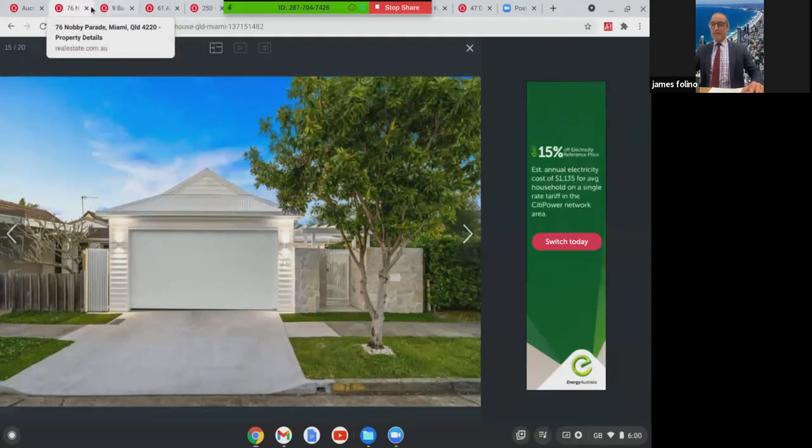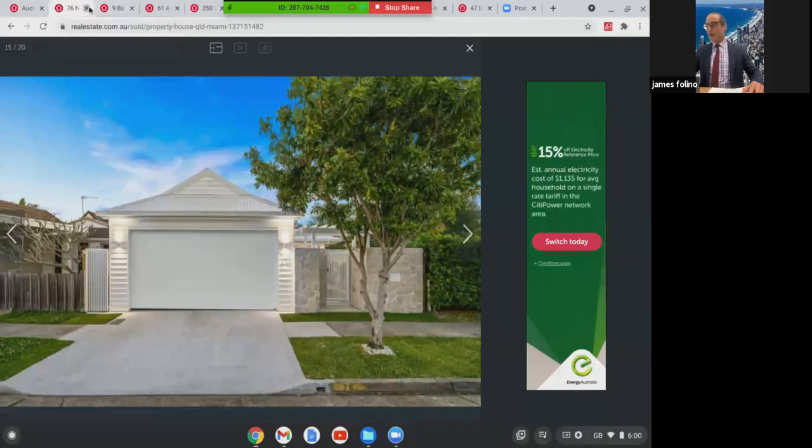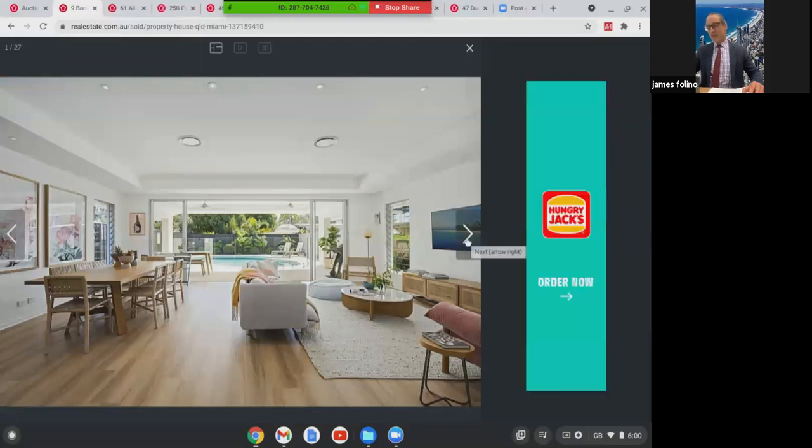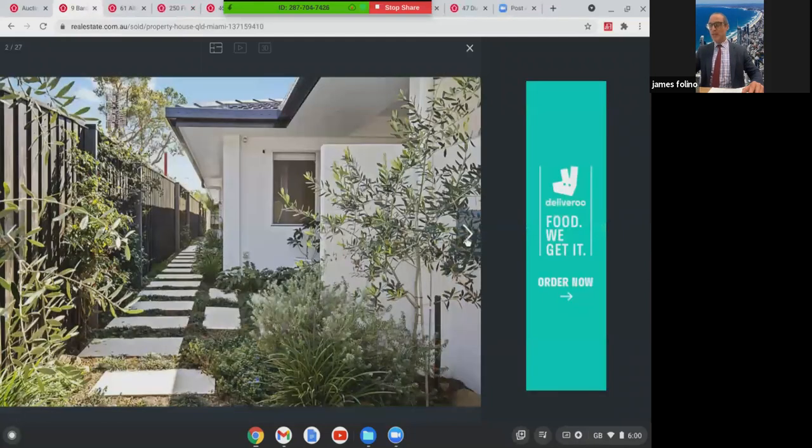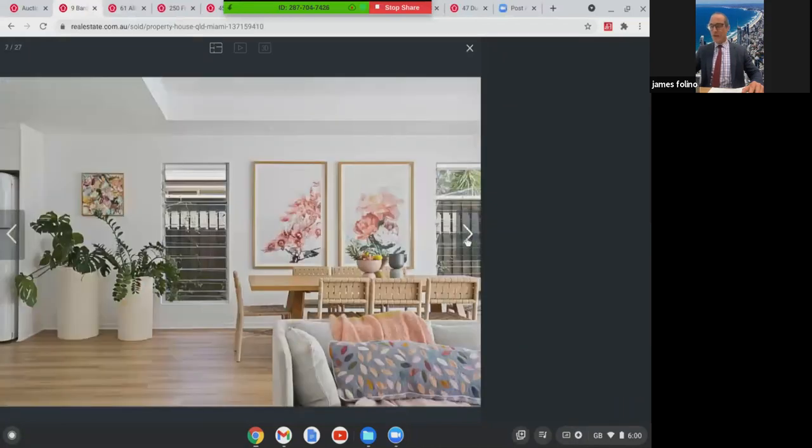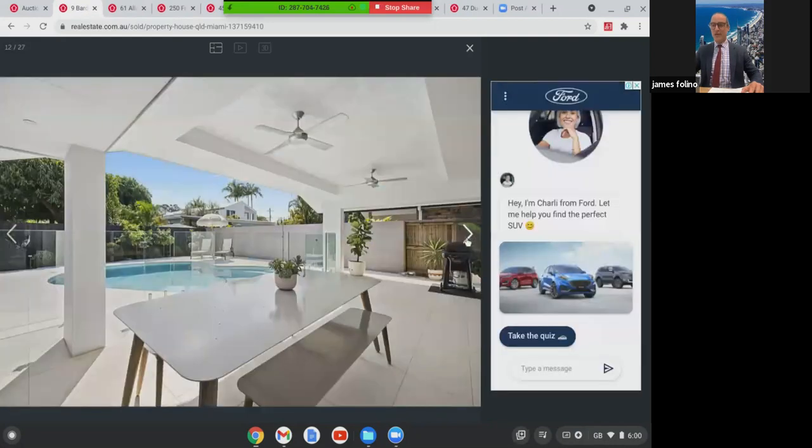Next one we'll look at, we're going to stay in Miami, another auction property at 9 Barton Avenue. This was a three bed, two bath with two car home. This one here had a pool as well. Lovely renovation, beautiful alfresco area. This one here sold $1,725,000.